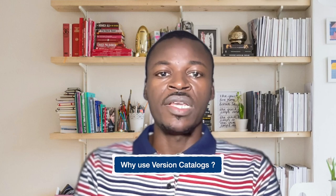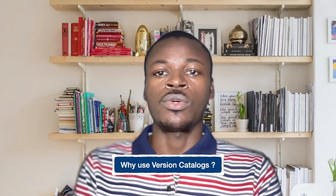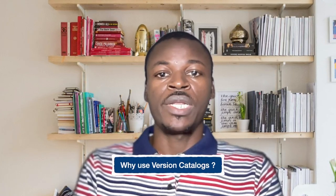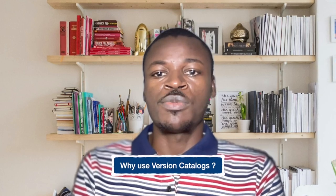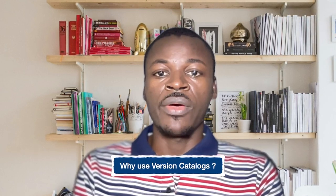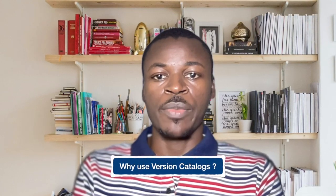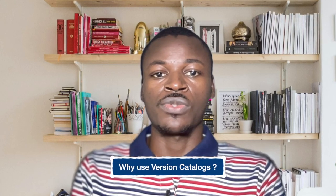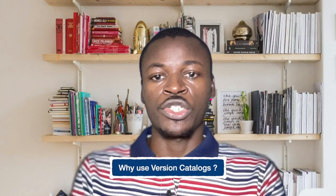Here are some compelling reasons to adopt version catalogues. First, improve readability. Your build scripts become cleaner and easier to understand by separating version declarations from dependency configurations.